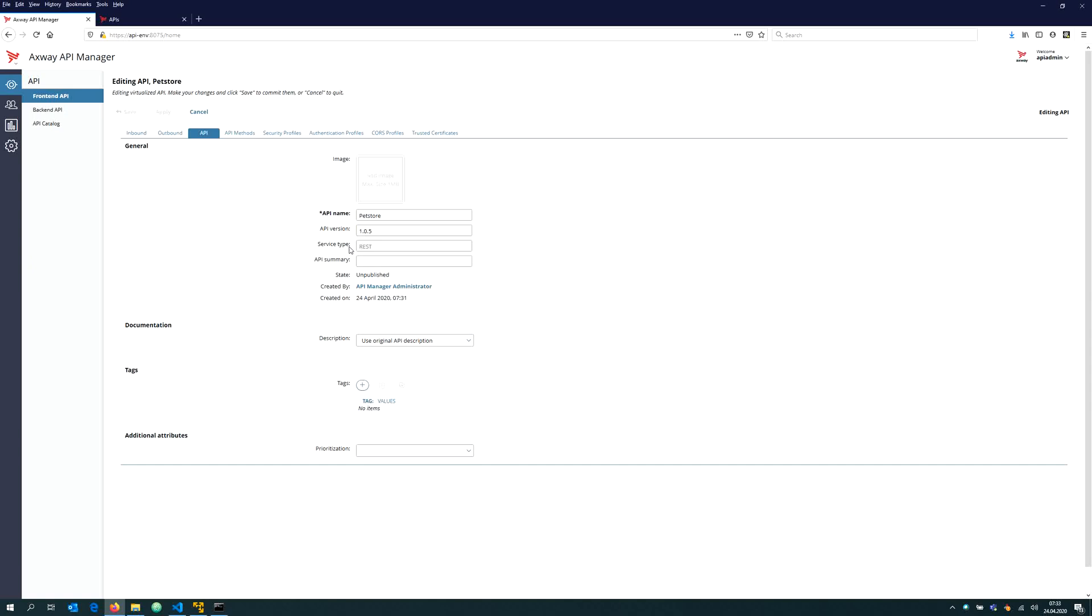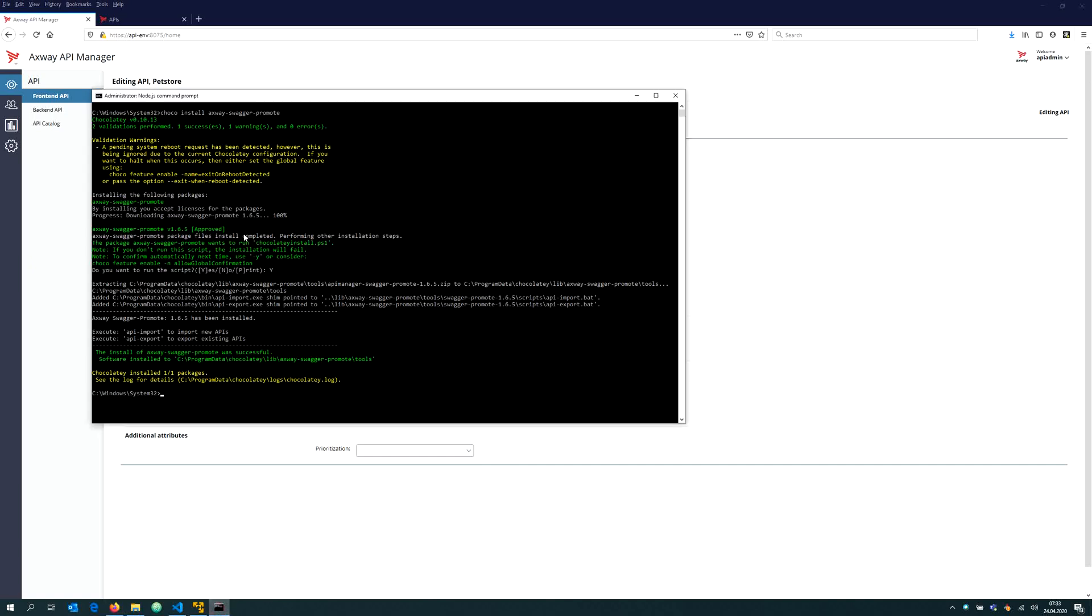For that I have installed API x-ray swagger promote. I have used chocolately to make it simple. This gives me two command line utilities: API import and API export.